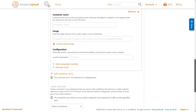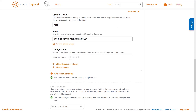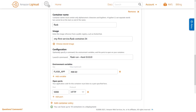Next, we'll configure the Flask container. Provide a unique name for this container and specify the image the container should use — in this case, the Flask image that you created in the previous section. Next, specify the configuration for the container, including the run command, any environment variables, and open ports. Our Flask app uses the Flask run command and also needs to know where the Flask app is located. In addition, we'll specify the port the Flask app is listening on: port 5000.